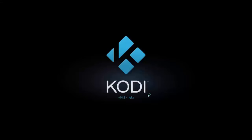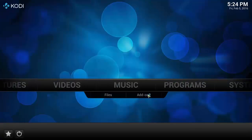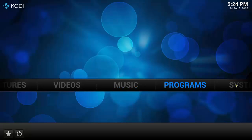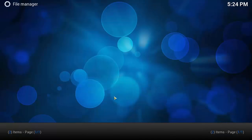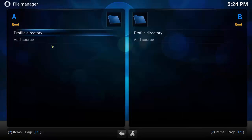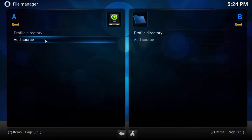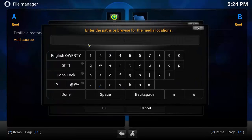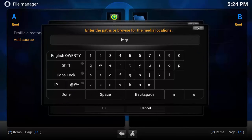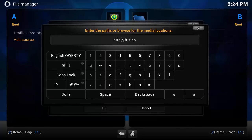to start up media player. This is 14.2 Helix. We're going to go to System, File Manager, Add Source. In the top box we're going to put the source URL which is HTTP colon forward slash forward slash fusion.tv